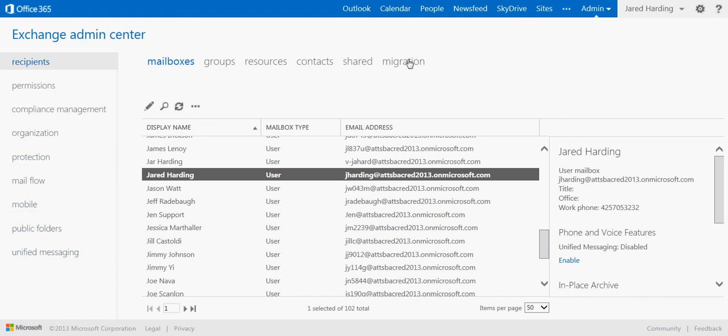This is just a brief look at the types of edits you can make within user profiles using the Exchange Admin Center. Thank you for watching, and I look forward to speaking with you next time. Bye.